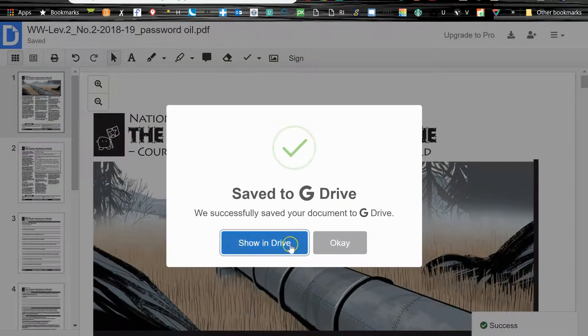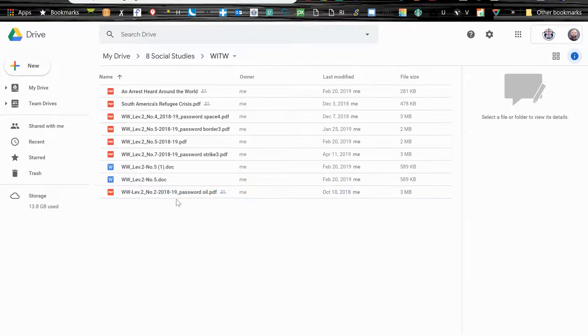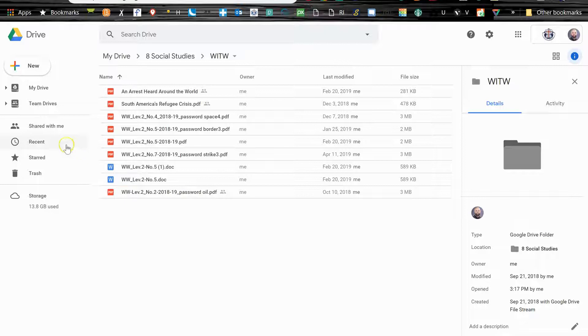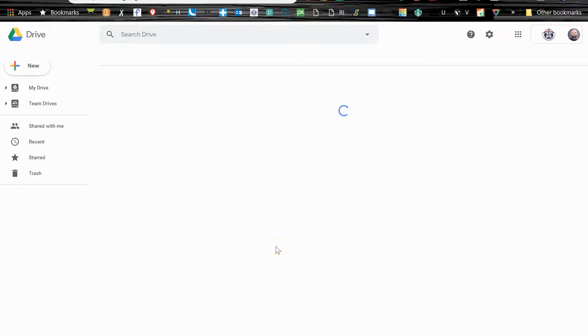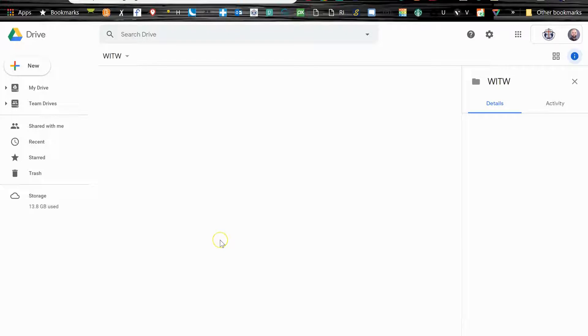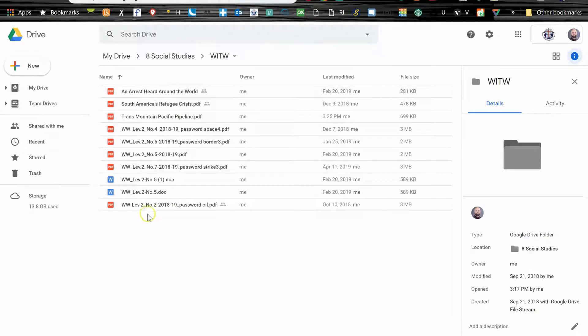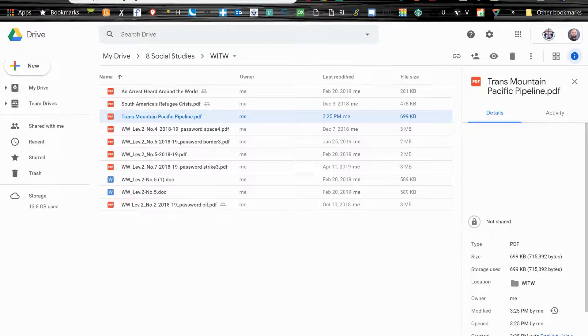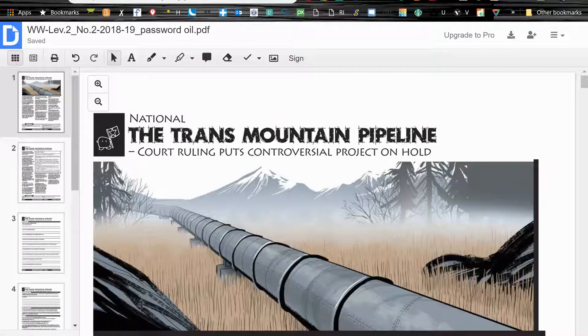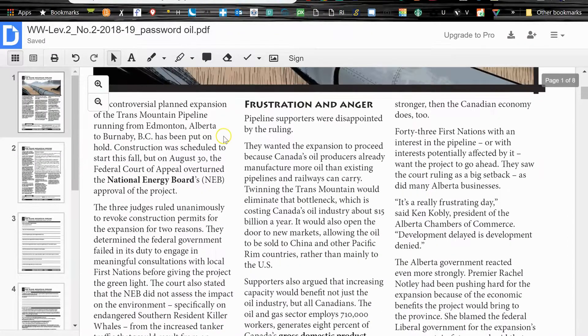So now when I go to my drive, I should see a unique copy, a unique PDF here that, yeah, what I want to see is this refresh, hoping to see the Trans Mountain Pacific Pipeline PDF here. See if it shows up. There it is. Okay, so that's what we just made using DocHub.